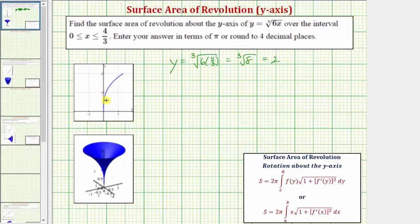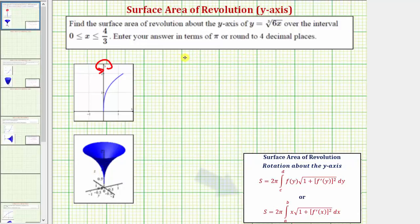Now that we have the graph of our function over the given interval, we have rotation about the y-axis. If we rotate this curve about the y-axis, we get this surface, and our goal is to find the surface area. We'll have to decide whether we want to integrate with respect to y or with respect to x. These two integrals are equivalent. F of y equals x — in both cases, f of y and x give the horizontal distance from any point on the curve to the axis of rotation.